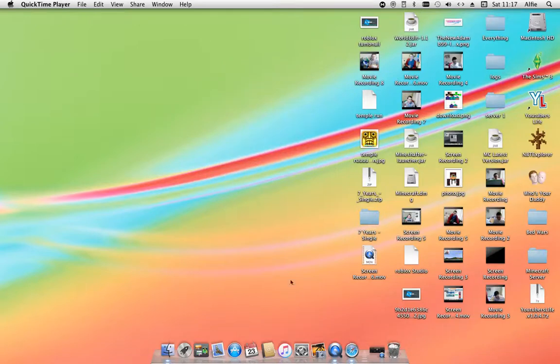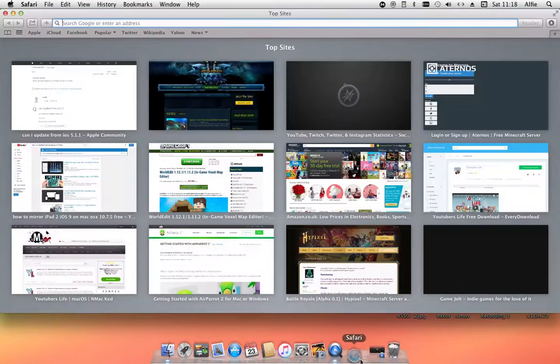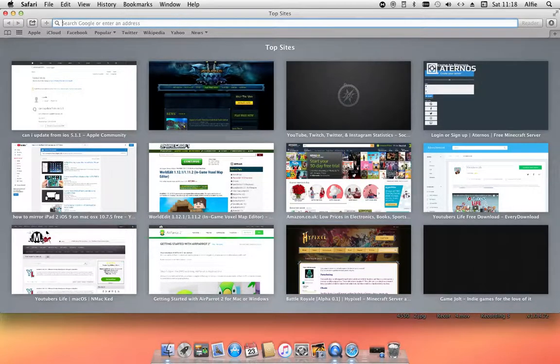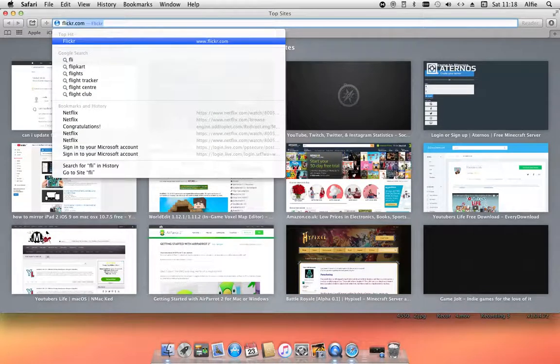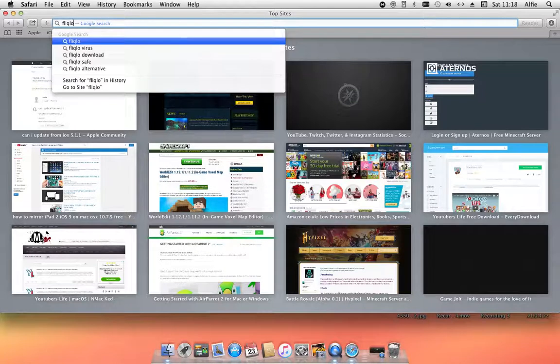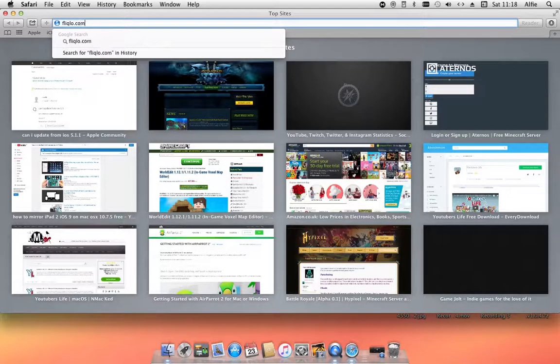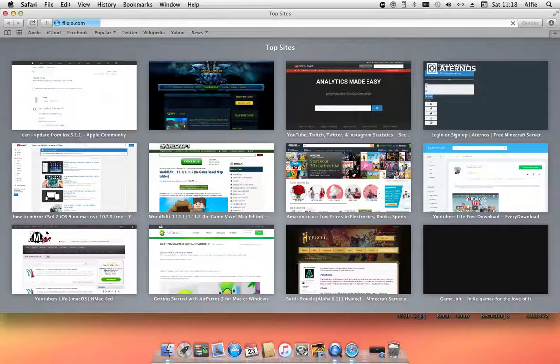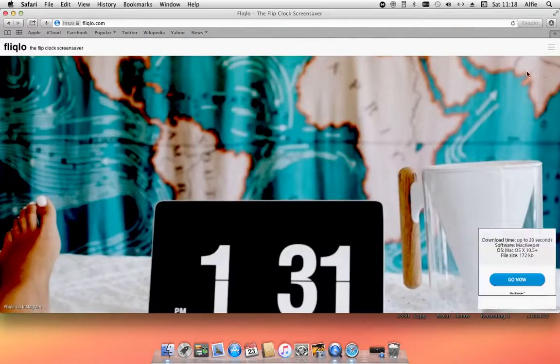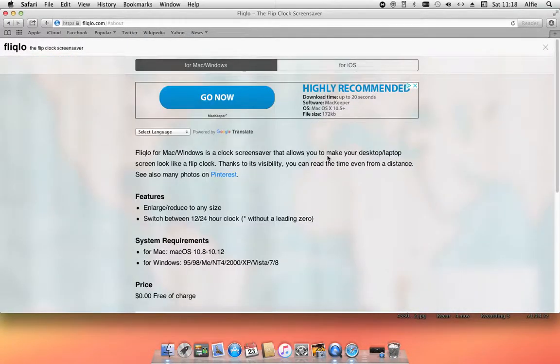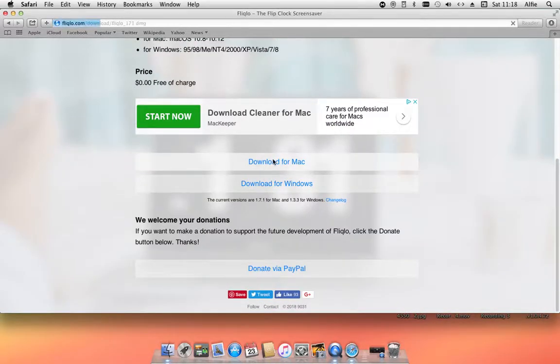You would usually go to the browser like Safari and then go to fliqlo.com. You'd usually do that, and you would scroll down and press download for Mac. But as you can see up here, it says Mac OS 10.8.